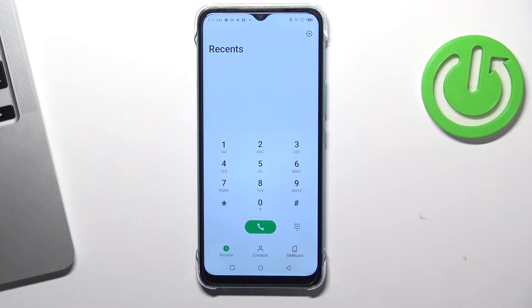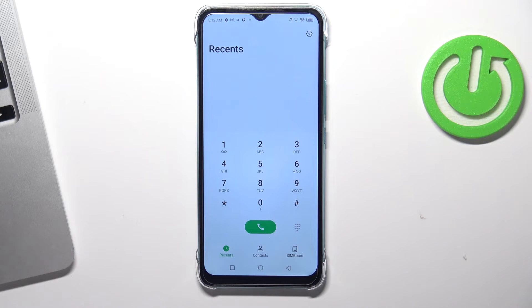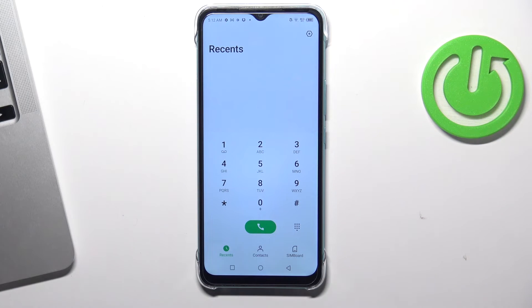Now every call you make will be recorded using this application. If you want to find your call recordings, you need to open the CUBE ACR application to find them.